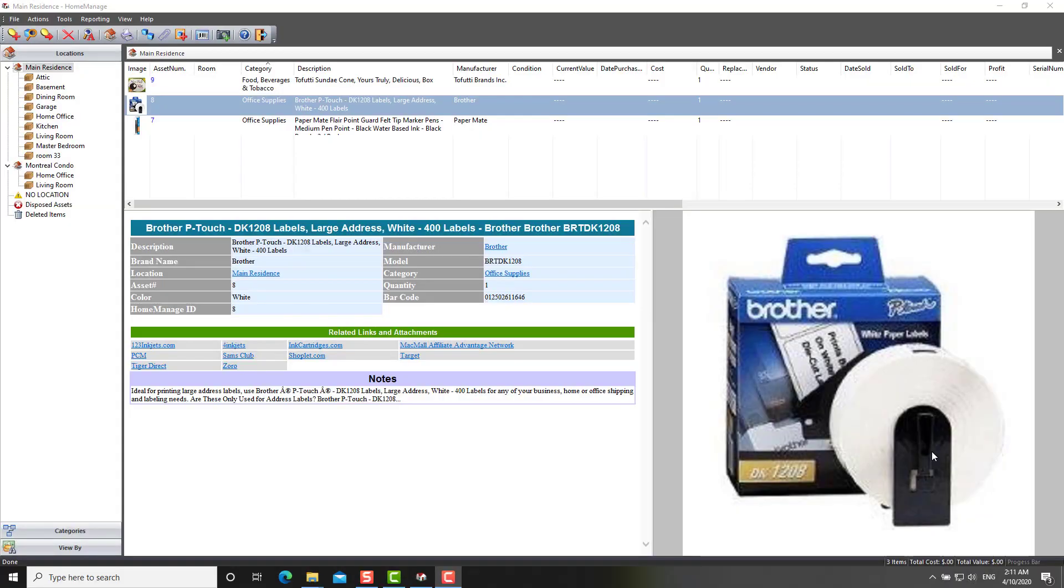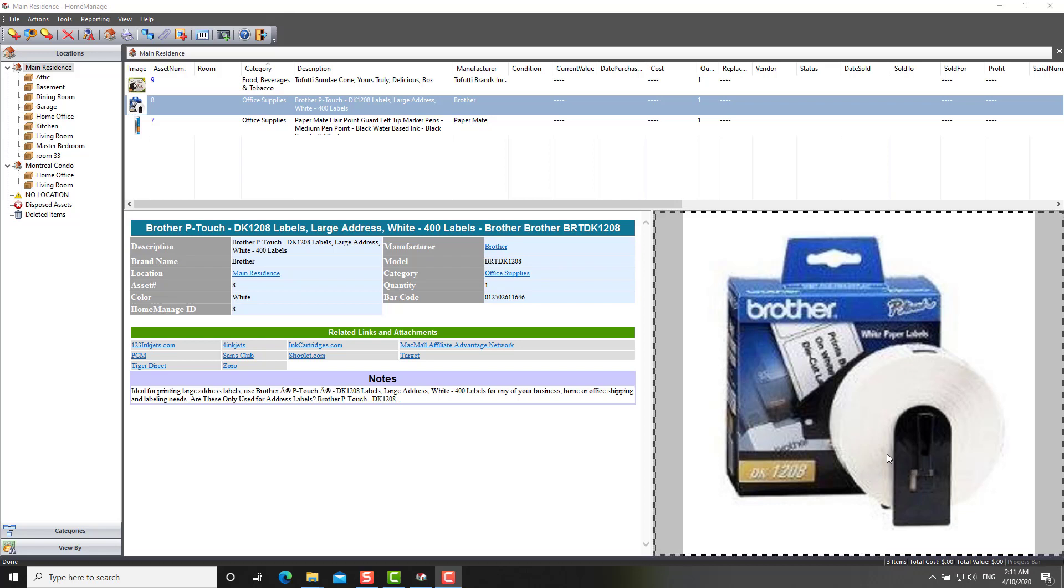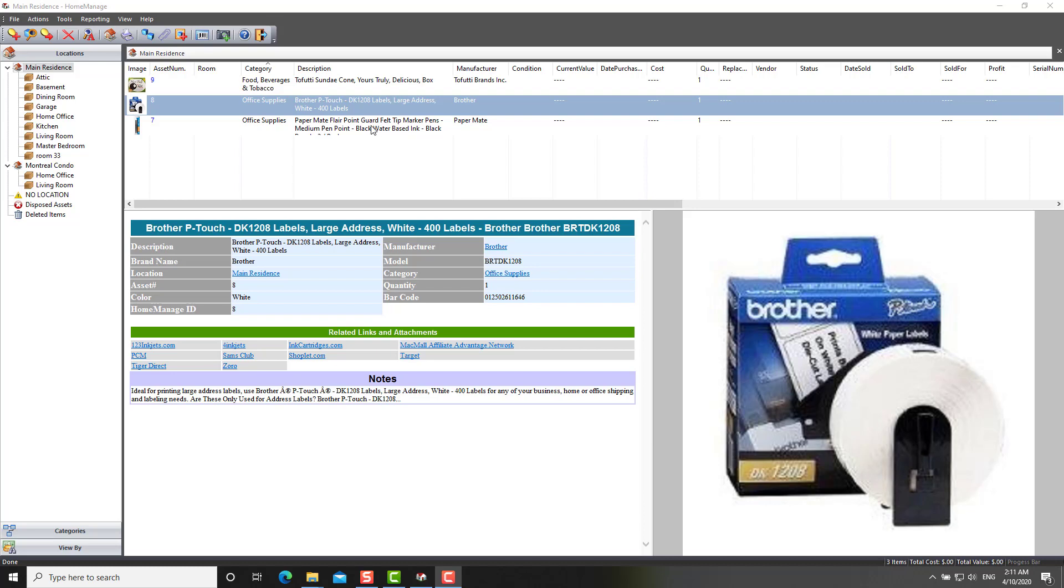So this is an overview of the new HomeManage 2020. We will be sending out emails to existing customers in the next few days. If you have never used HomeManage before, we invite you to download a demo. Check it out and see if you like it. If you do, go ahead and purchase. Thanks for watching. Take care and goodbye.